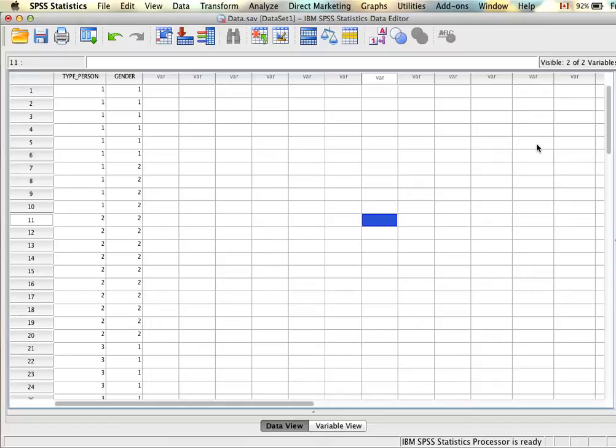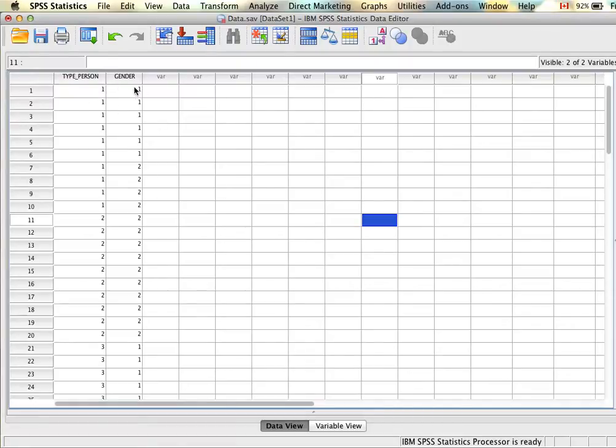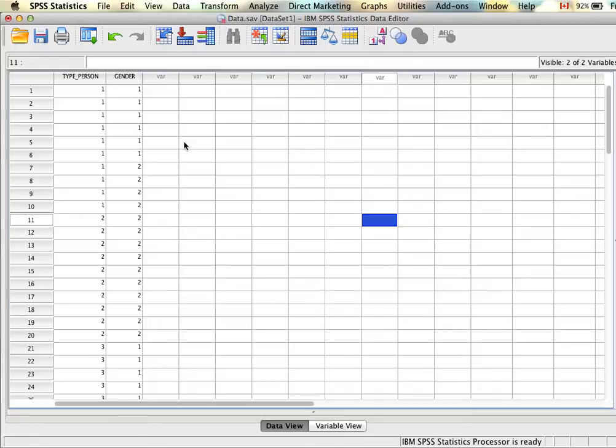If you recall in a chi-square we aren't really proposing a causal relationship between the two variables. We can't say that type of person causes gender or gender causes type of person. We're simply looking at whether there's a relationship between these two variables. Since these variables are measured at the categorical level, we're not looking at mean differences or whether one variable increases as the other decreases. We're simply going to be looking at frequencies.